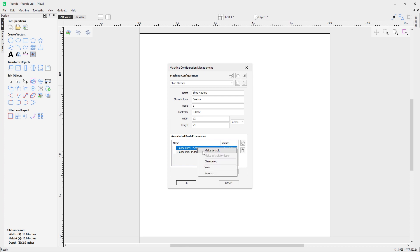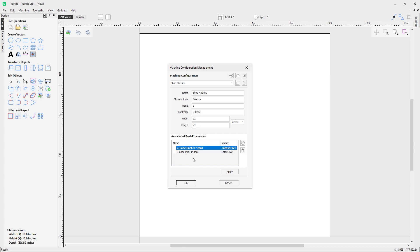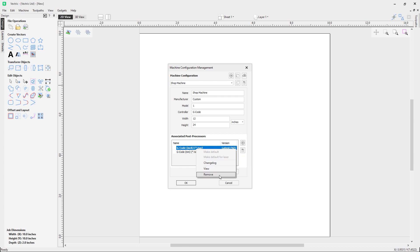The Make Default option sets a post as the default — it will appear in bold text. When you go to save your toolpath, this post processor will be shown first. The millimeter version will still be available in the dropdown, but the default one appears at the top of the list. Make Default for Laser applies where you have a post processor with laser commands — you can set that one as the default for laser operations. Remove does the same as clicking the trash can icon.